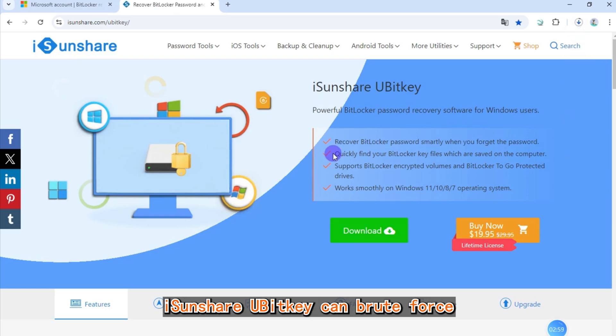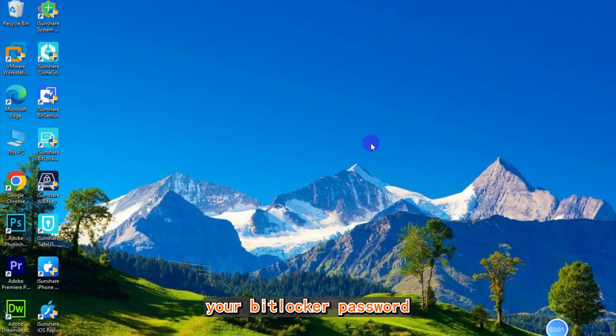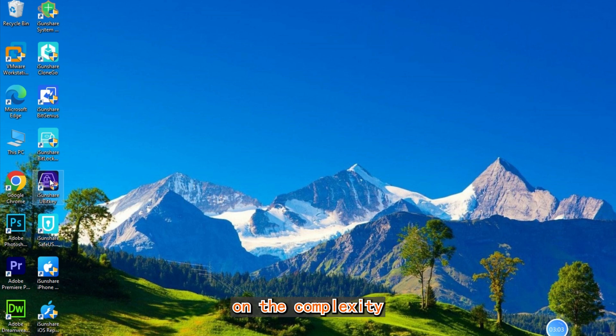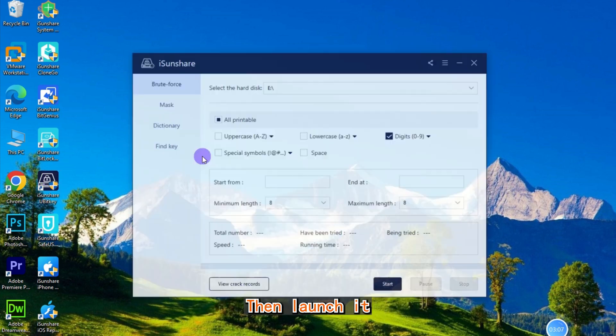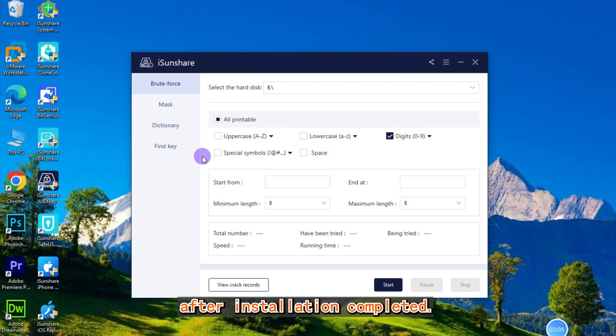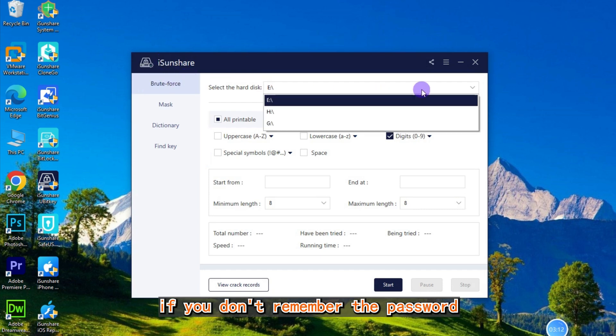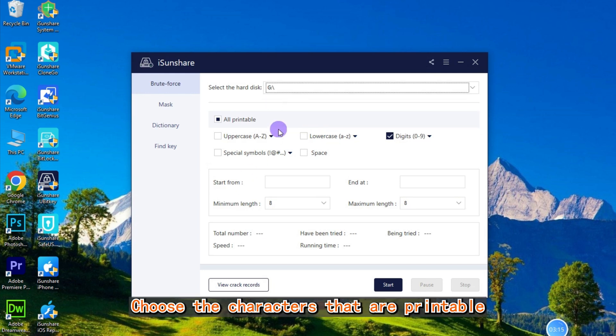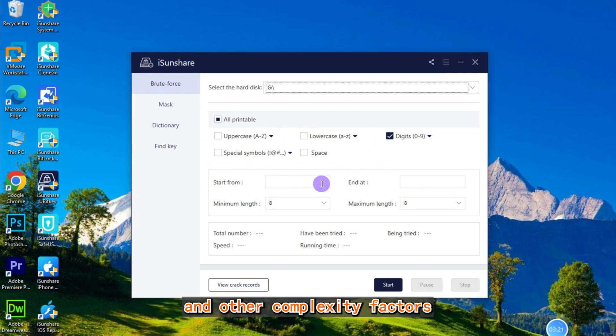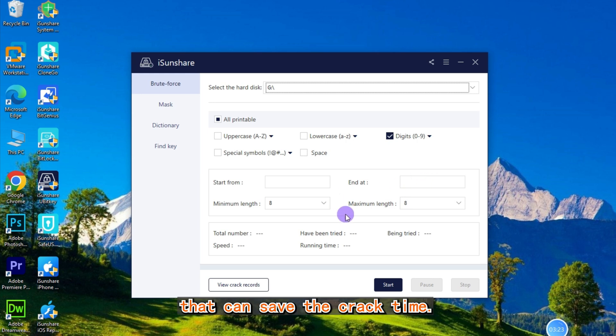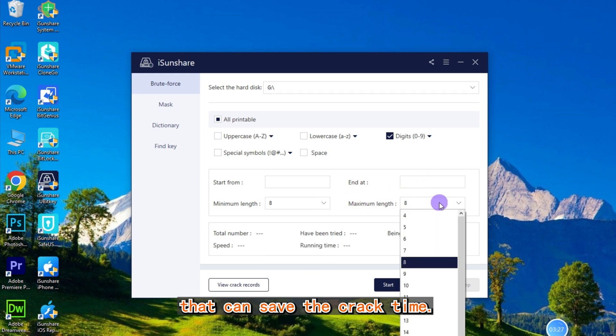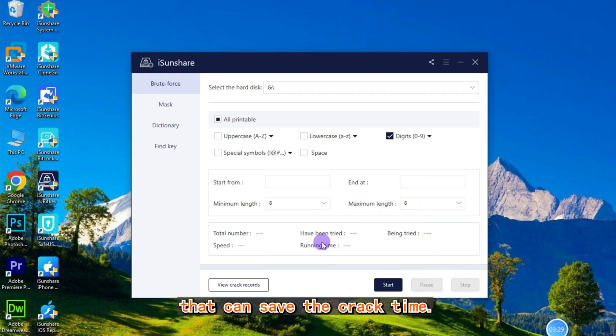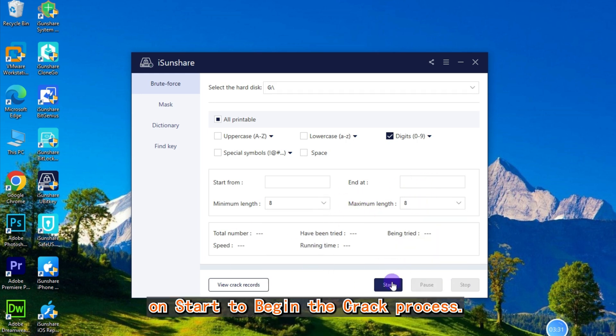iSonshare BitKey can brute-force your BitLocker password, and the time it takes depends on the complexity of your password. Launch it after installation is complete. Click on the brute-force option. If you don't remember the password at all, choose the characters that are printable and set other complexity factors that can save crack time. Click on 'Start' to begin the crack process.